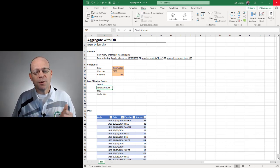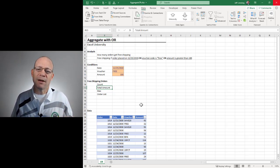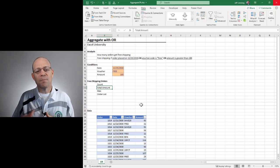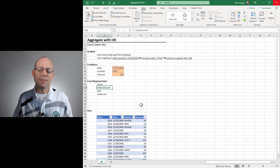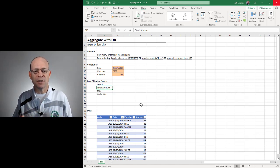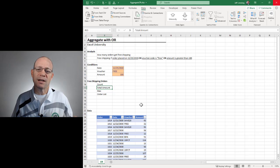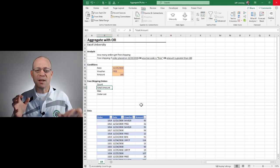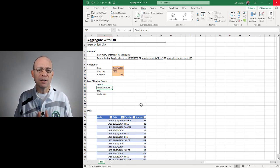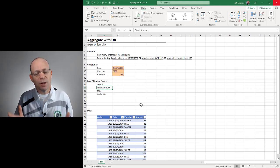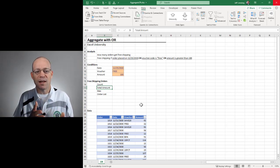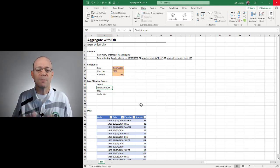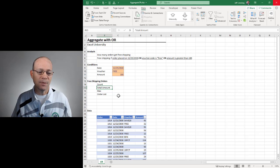The basic idea here is that we want to do some aggregation like sum, count, min, max based on OR logic. That means we have multiple conditions and any single condition can be true for the transaction to be included. This is different than AND logic which means that all conditions must be true to be included.